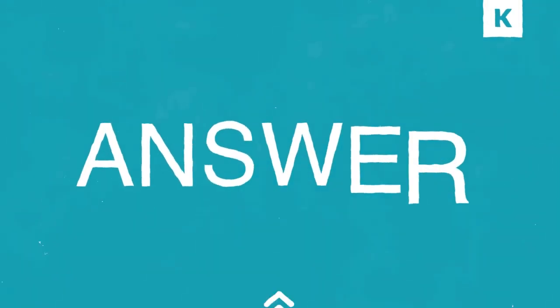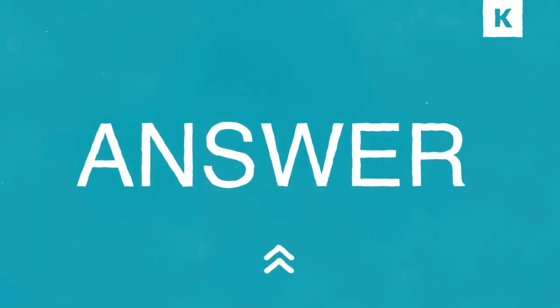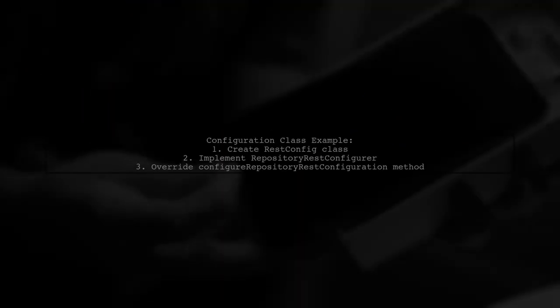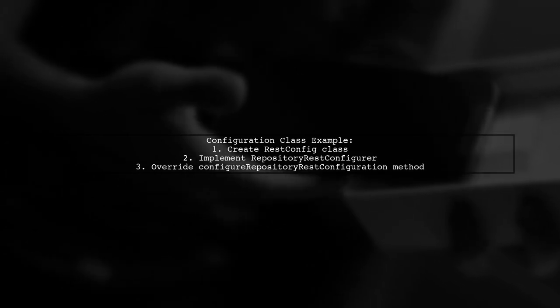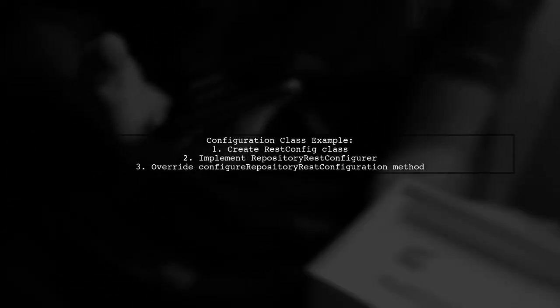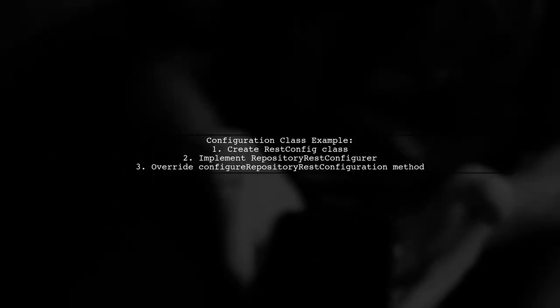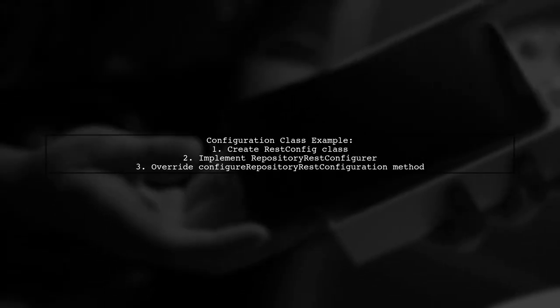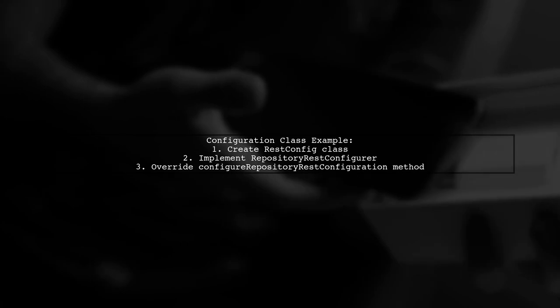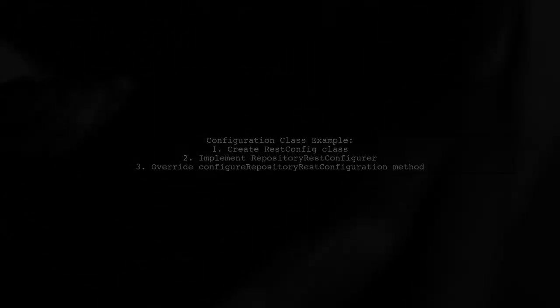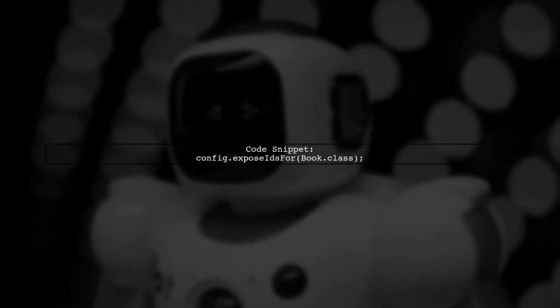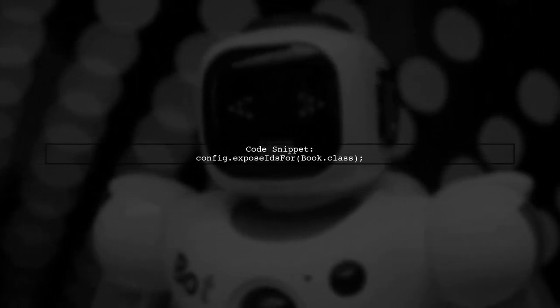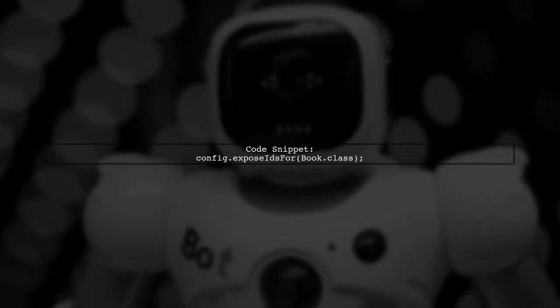Let's now look at a user-suggested answer. To return IDs in a JSON response from Spring Data REST, you can create a configuration class. This class implements Repository REST Configure. Inside the method, use the expose IDs for function to specify which entity's IDs to expose. In this case, it's the book class.